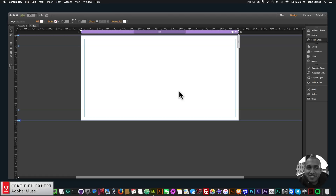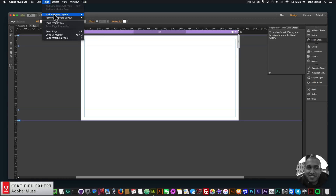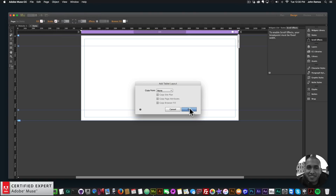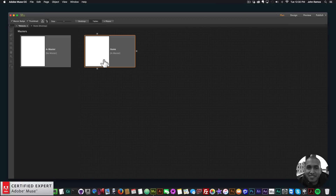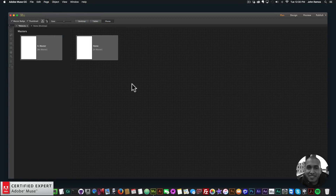In this video tutorial I'm going to talk about adaptive design and how it can help in your web design process. Here I'm on the desktop version of the website, and to add different layouts or to work with adaptive design in Adobe Muse, you go to Page > Add Alternate Layout. I'll click Tablet, click OK, and then in the plan view I have the tablet version. I can also click Phone to get the phone layout.